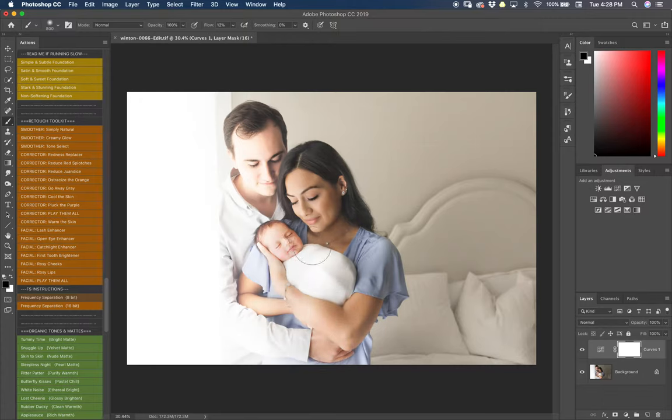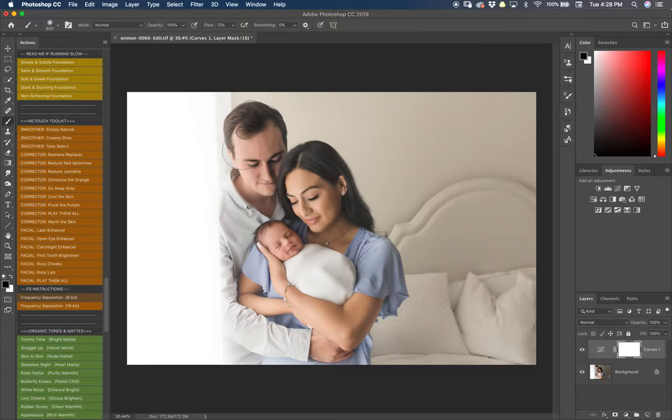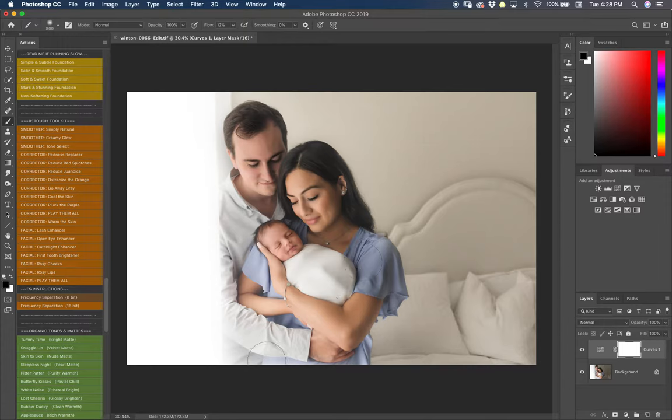And now they're going to seem pretty dark so I will go back in later and I will brighten up their skin and add a little contrast using this same exact tool.